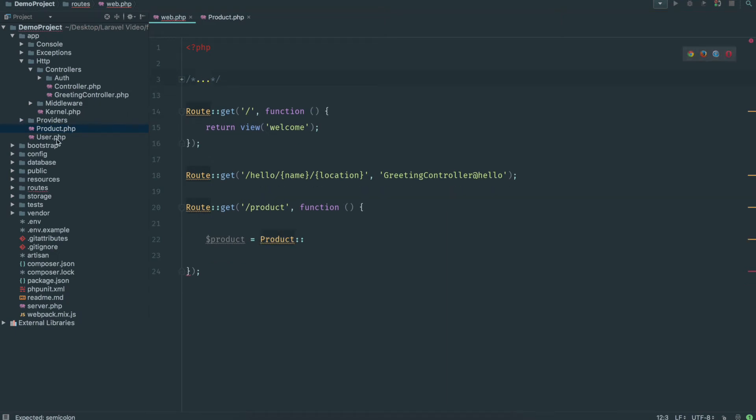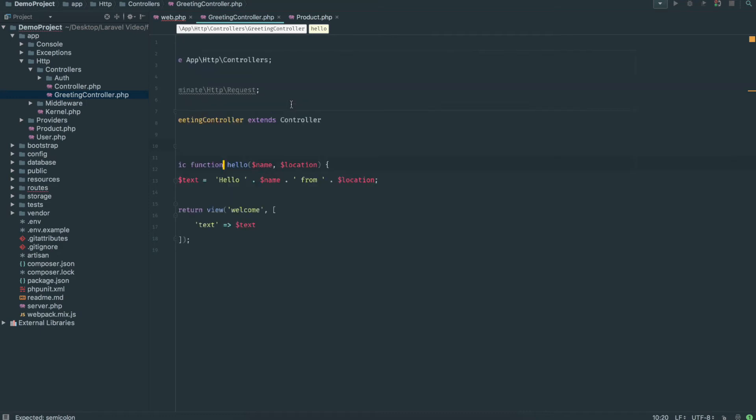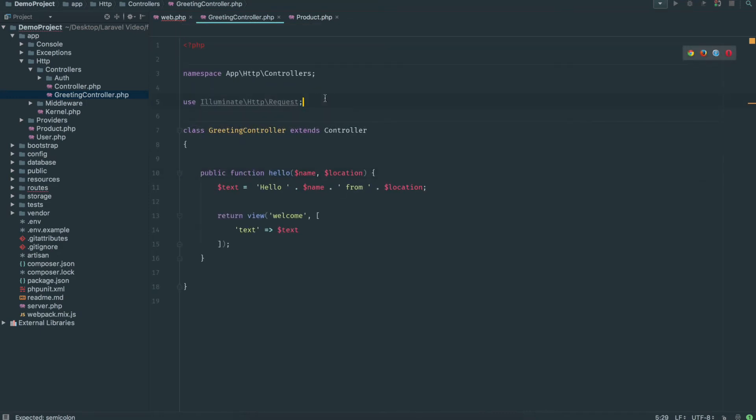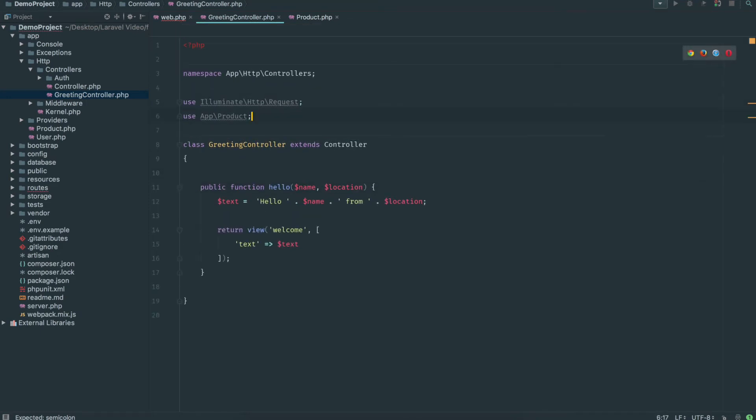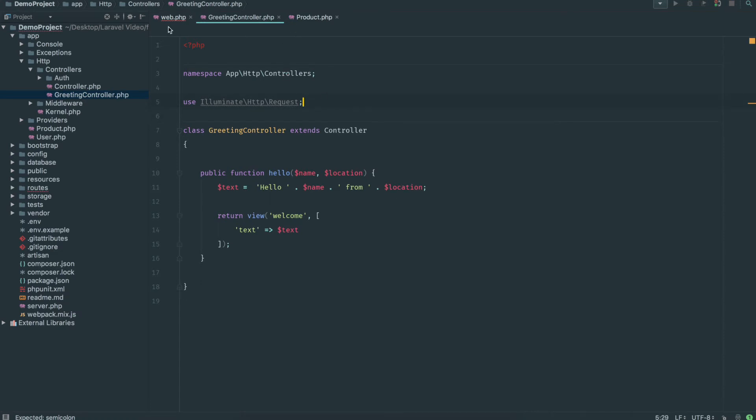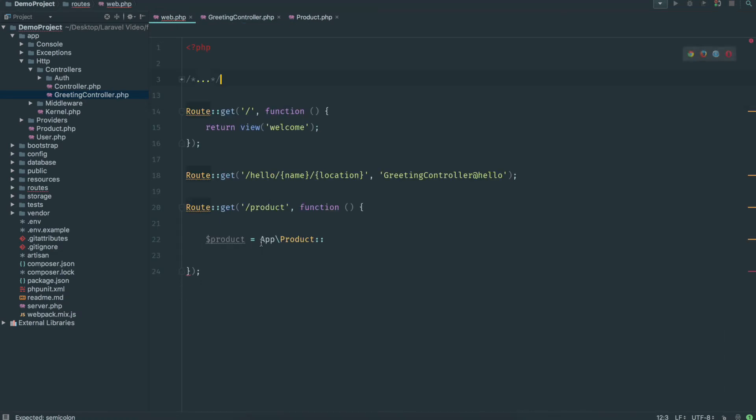But you shouldn't really be using these use statements in the web.php file, it just gets messy. But if you're doing this within a controller, do it, it makes it so much cleaner. If you're doing it in the controller, you can put it right here and that will import your model and you can just use it as the product class. I'm just going to reference it by using app backslash product. It's perfectly fine, it's just an extra four characters.